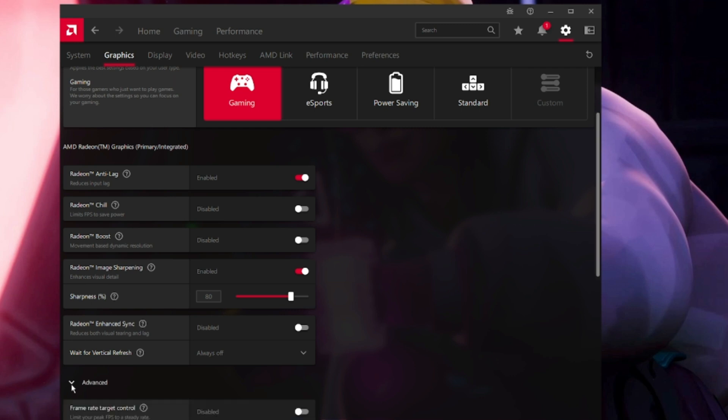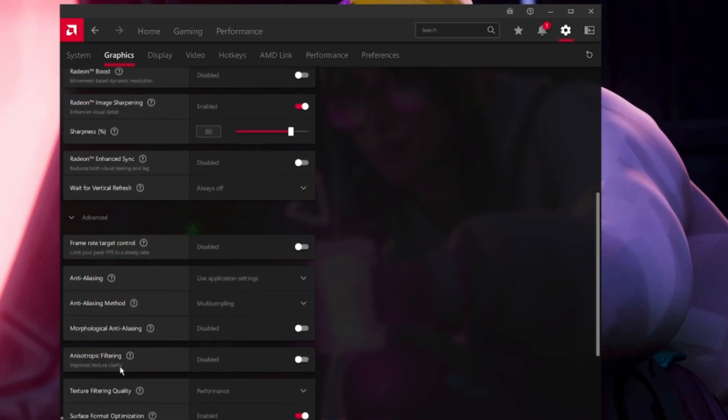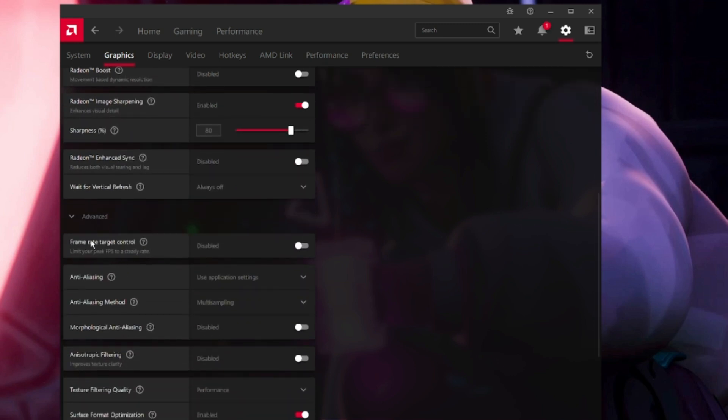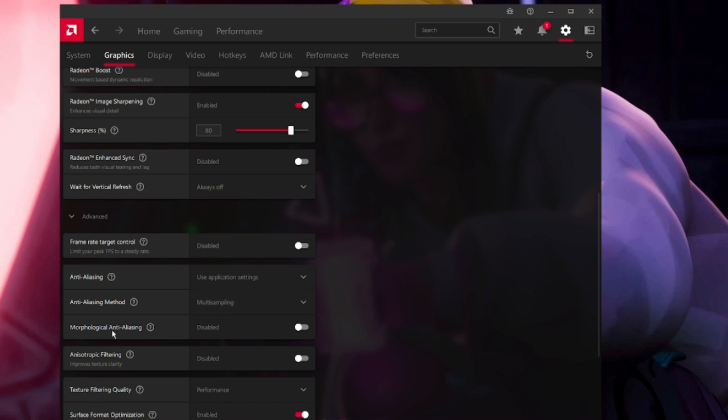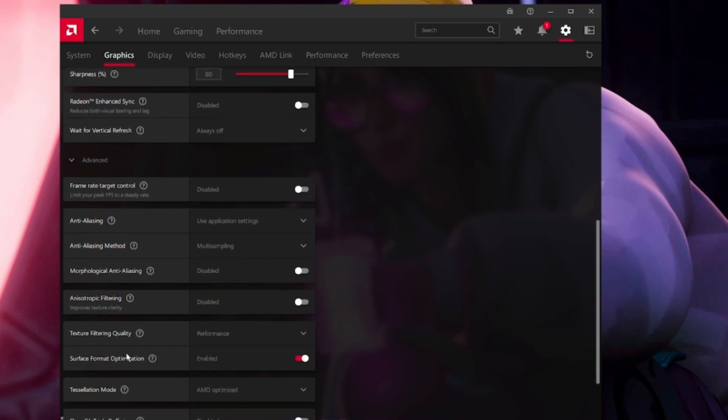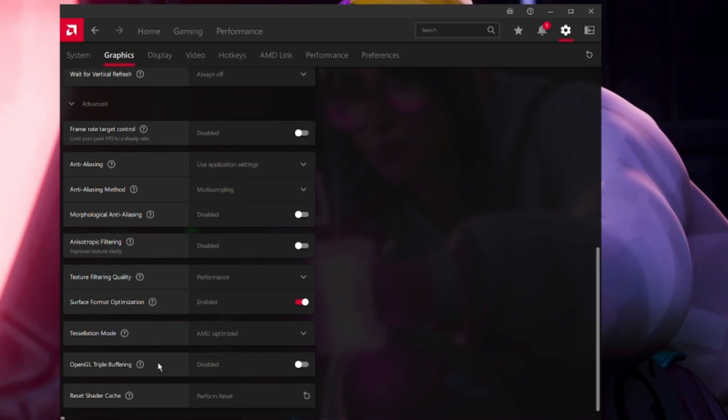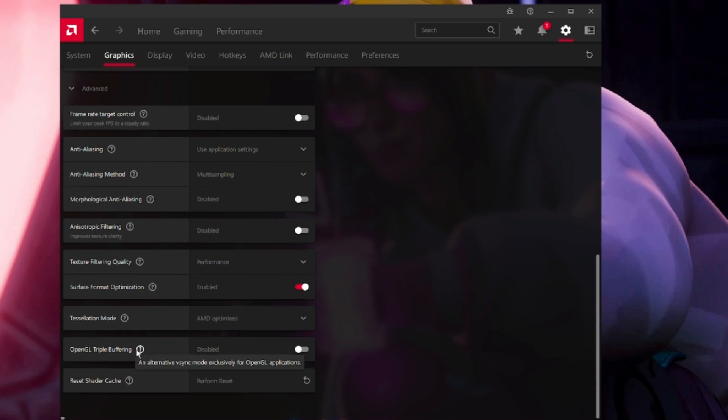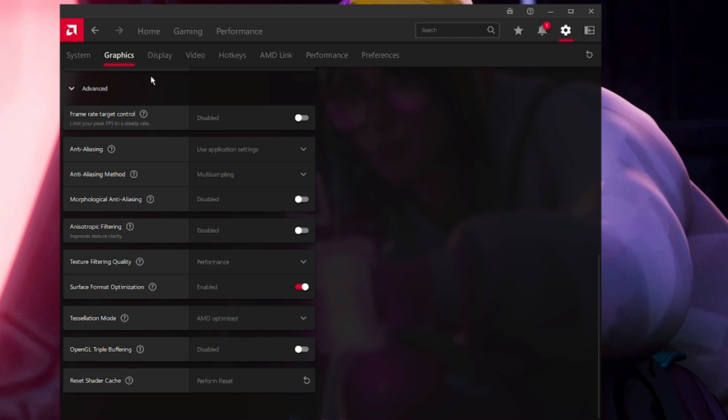Radeon Anti-Aliasing will be disabled. Wait for Vertical Refresh will be always off. Click on Advanced. Frame Rate Target Counter Control will be disabled. Anti-Aliasing will be set to use application settings. Anti-Aliasing method will be set to multi-sampling. Morphological Anti-Aliasing will be disabled. Anisotropic Filtering will be disabled. Texture Filter Quality will be set to Performance. Surface Format Optimization will be enabled. Tessellation Mode: AMD Optimized.